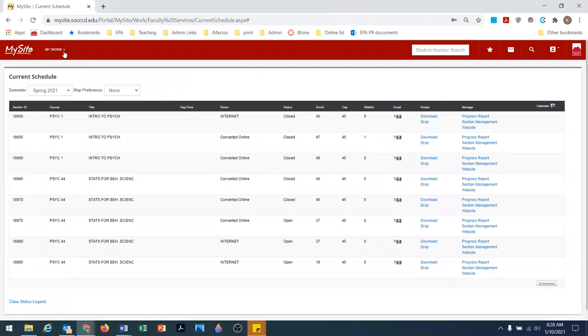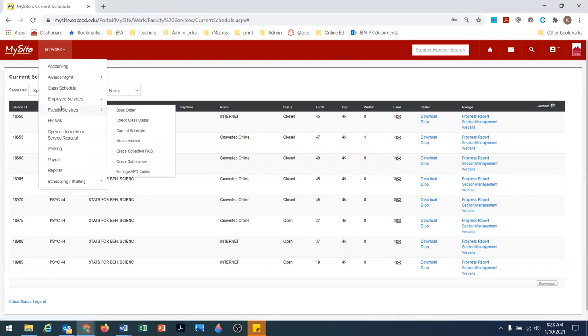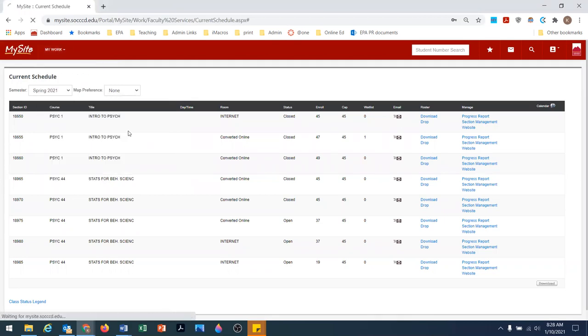When you log into MySite, you'll click on My Work, then Faculty Services, and then Current Schedule.